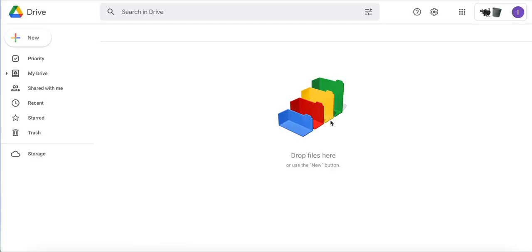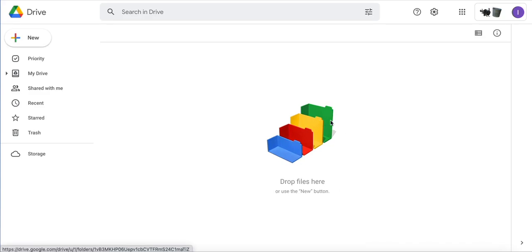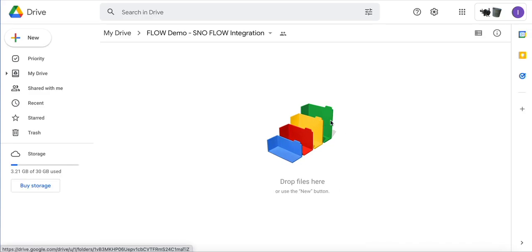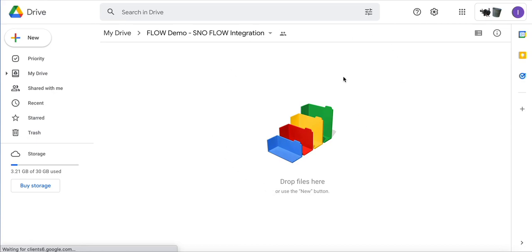If I click on that, I can see that new folder in my personal Google Drive account.